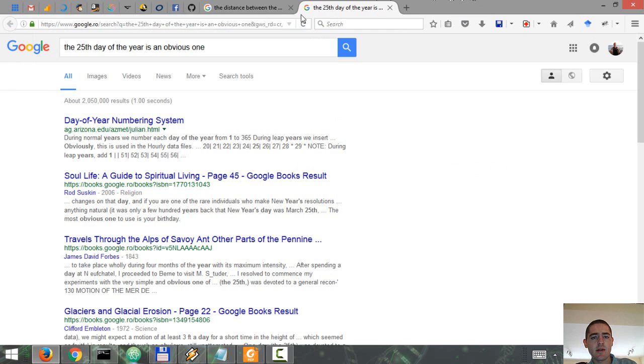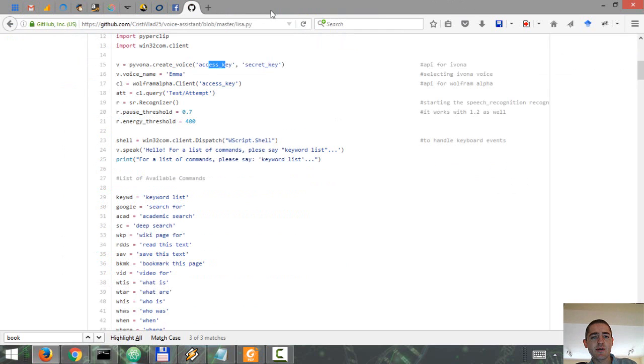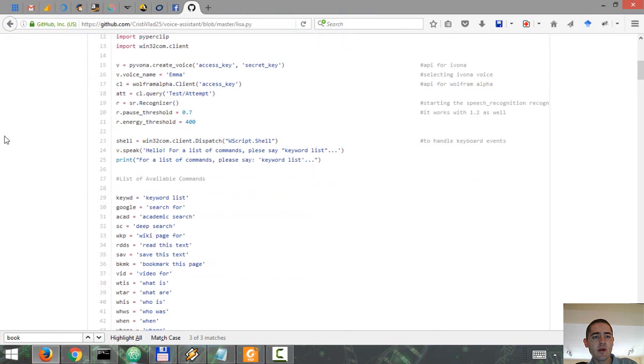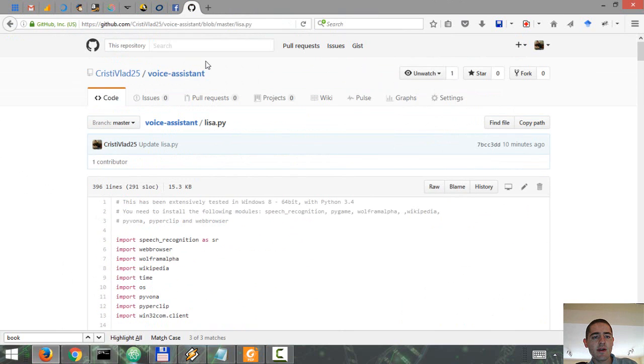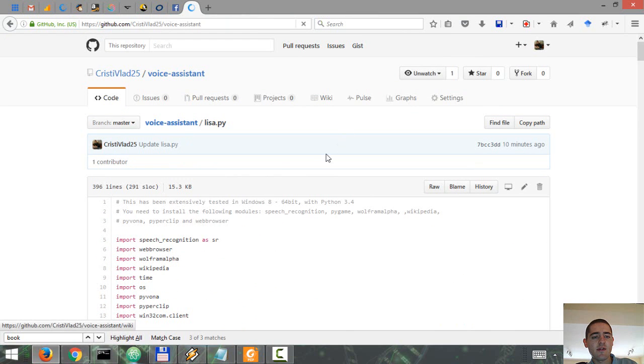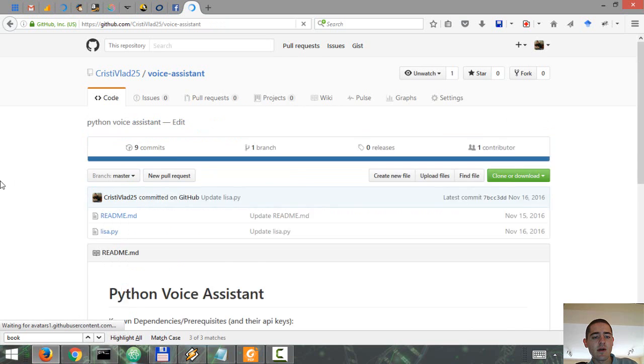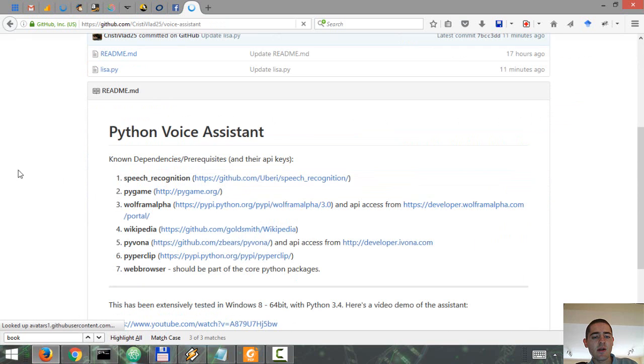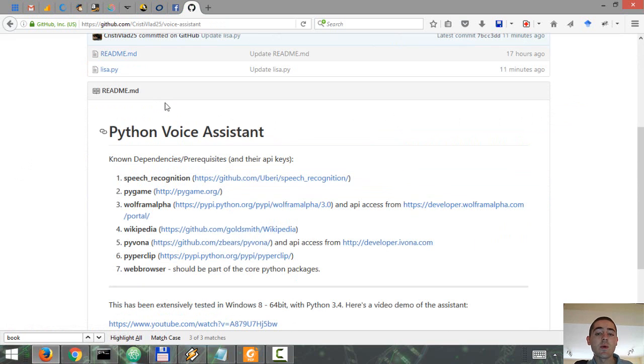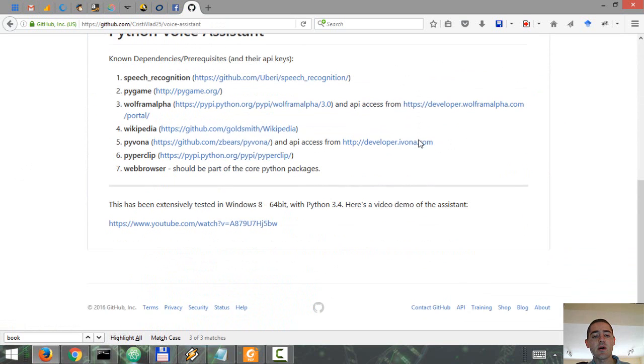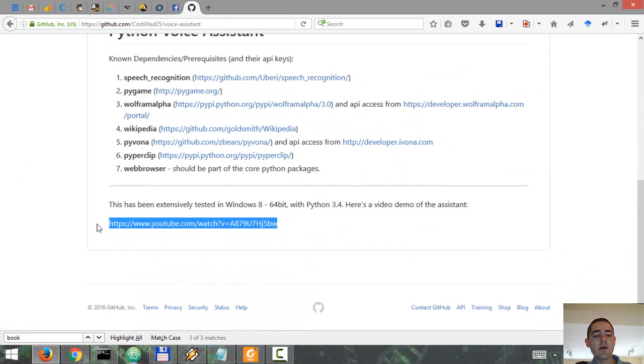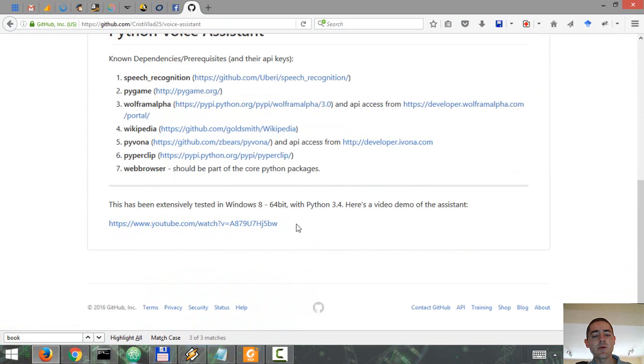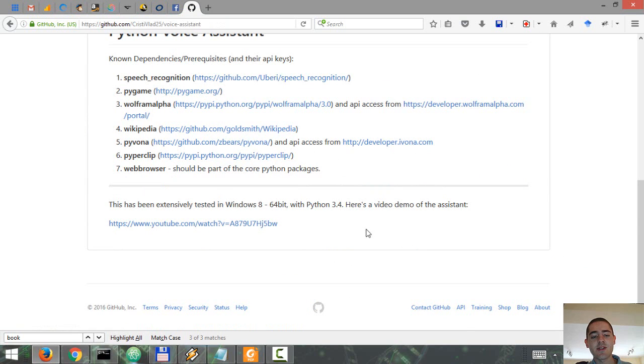Once again, let me know if you have questions or if you need help. But I think that you should be fine given that I provided links to all the modules that you have to install. Here is another link to the video that I posted about this a few months ago. Thanks for watching.